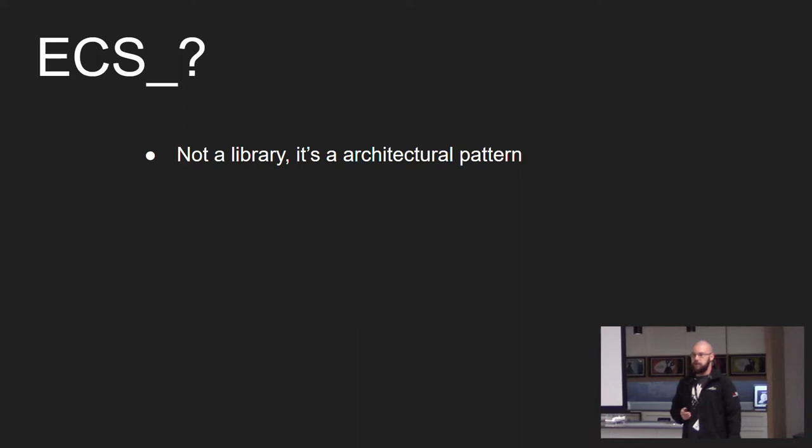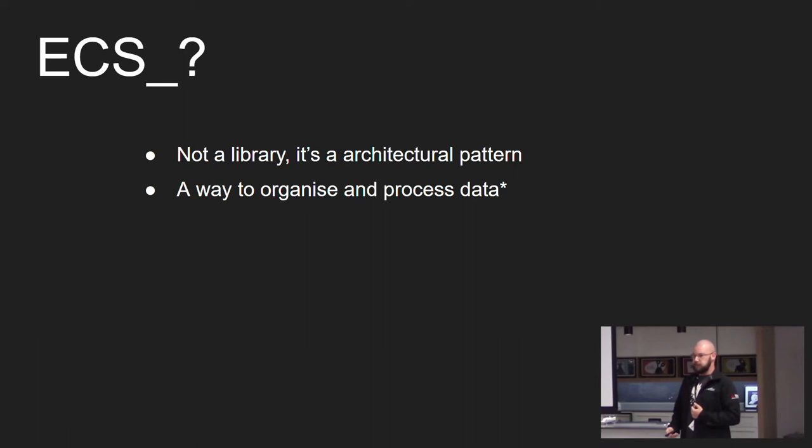So ECS is one of the options you have to solve those problems. It is worth noting however that ECS is not a library, it's an architectural pattern. It's also a way to organize and process data.